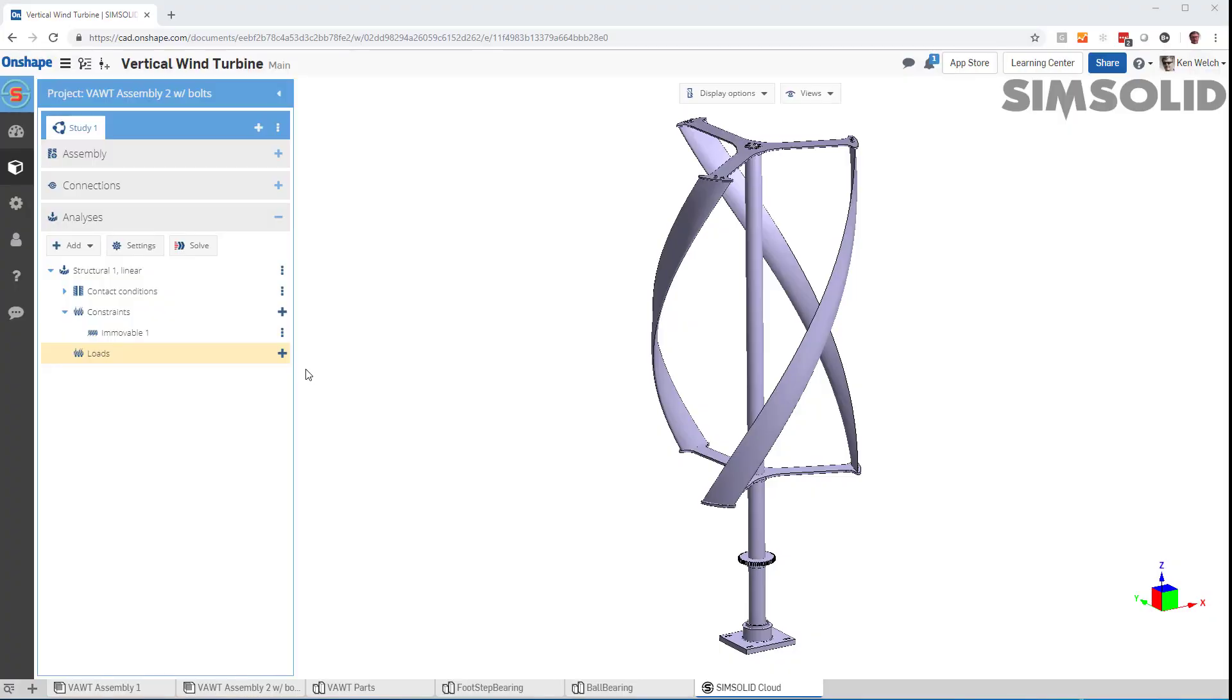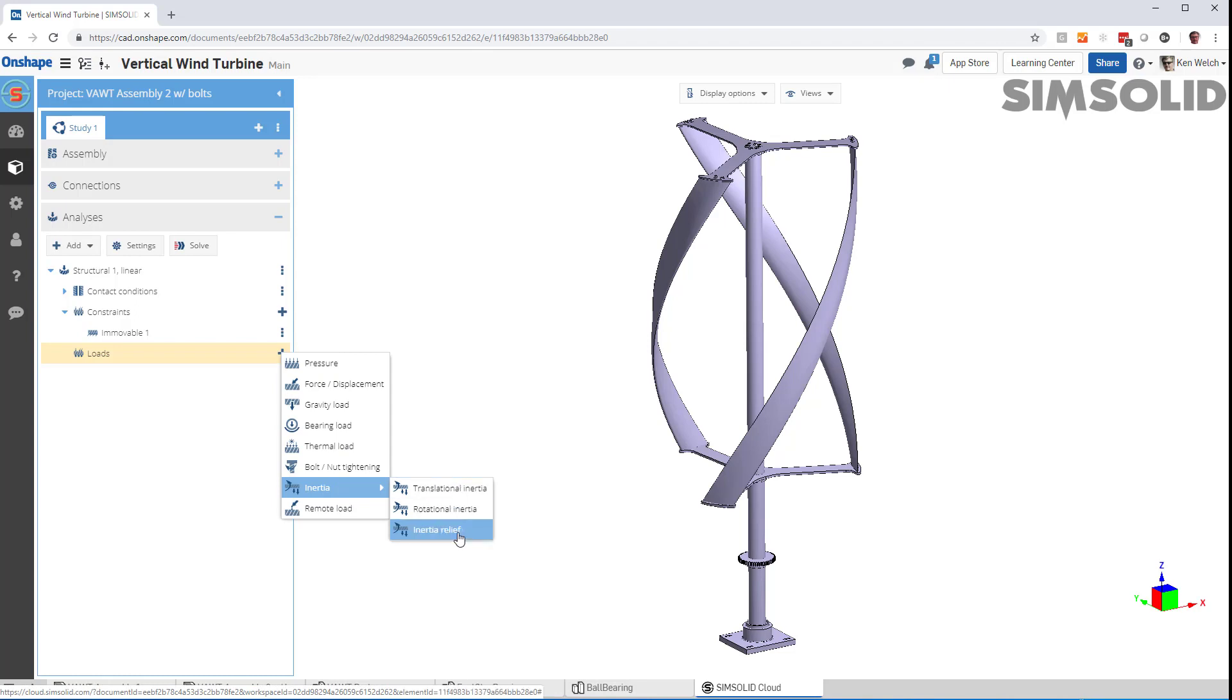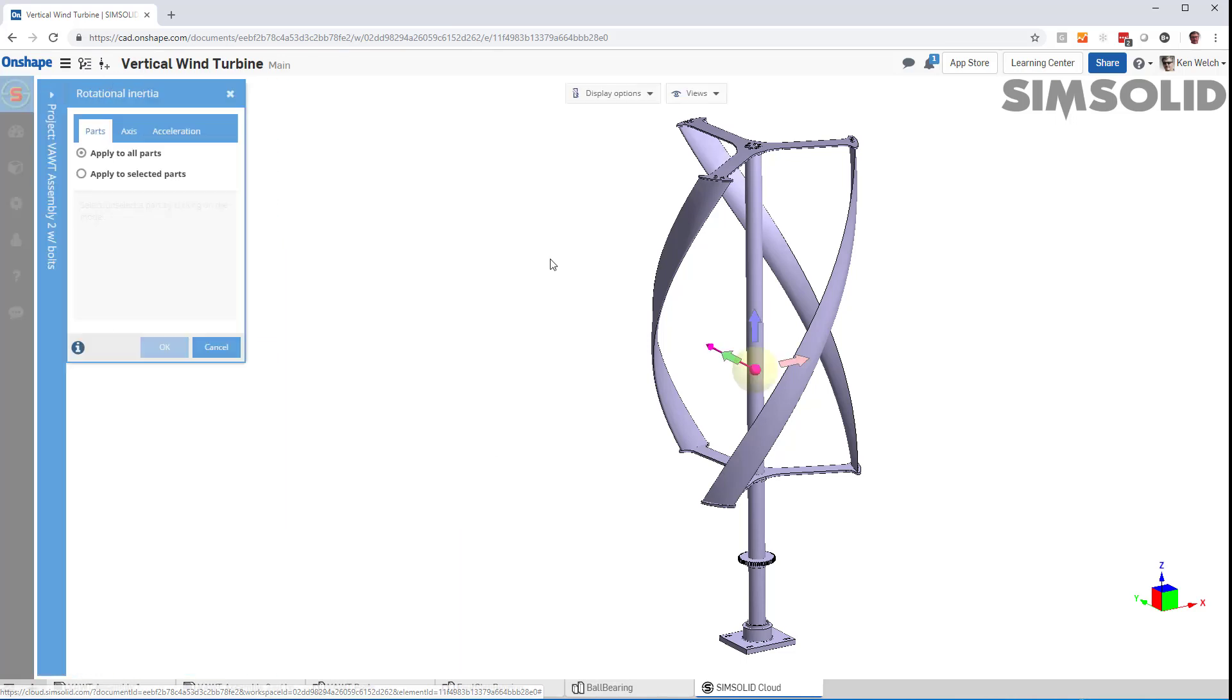And now I have to apply my inertia load. And SimSolid inertia loads can be either translational, rotational, or we can also apply inertia relief. So let's do a rotational inertia load. Now I can apply the loads to either all parts in the assembly or to just a selected subset of parts. Let's just do all parts.